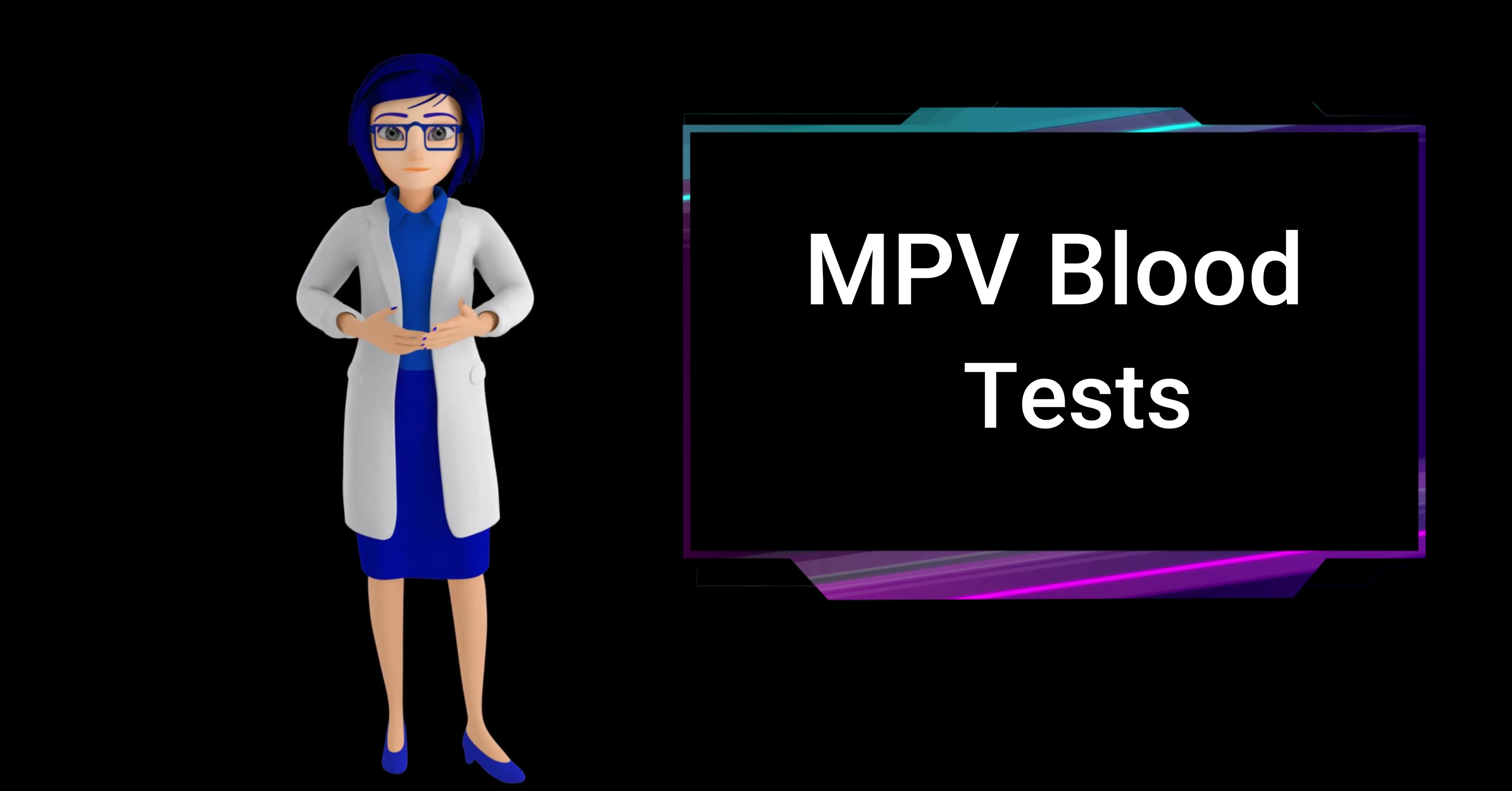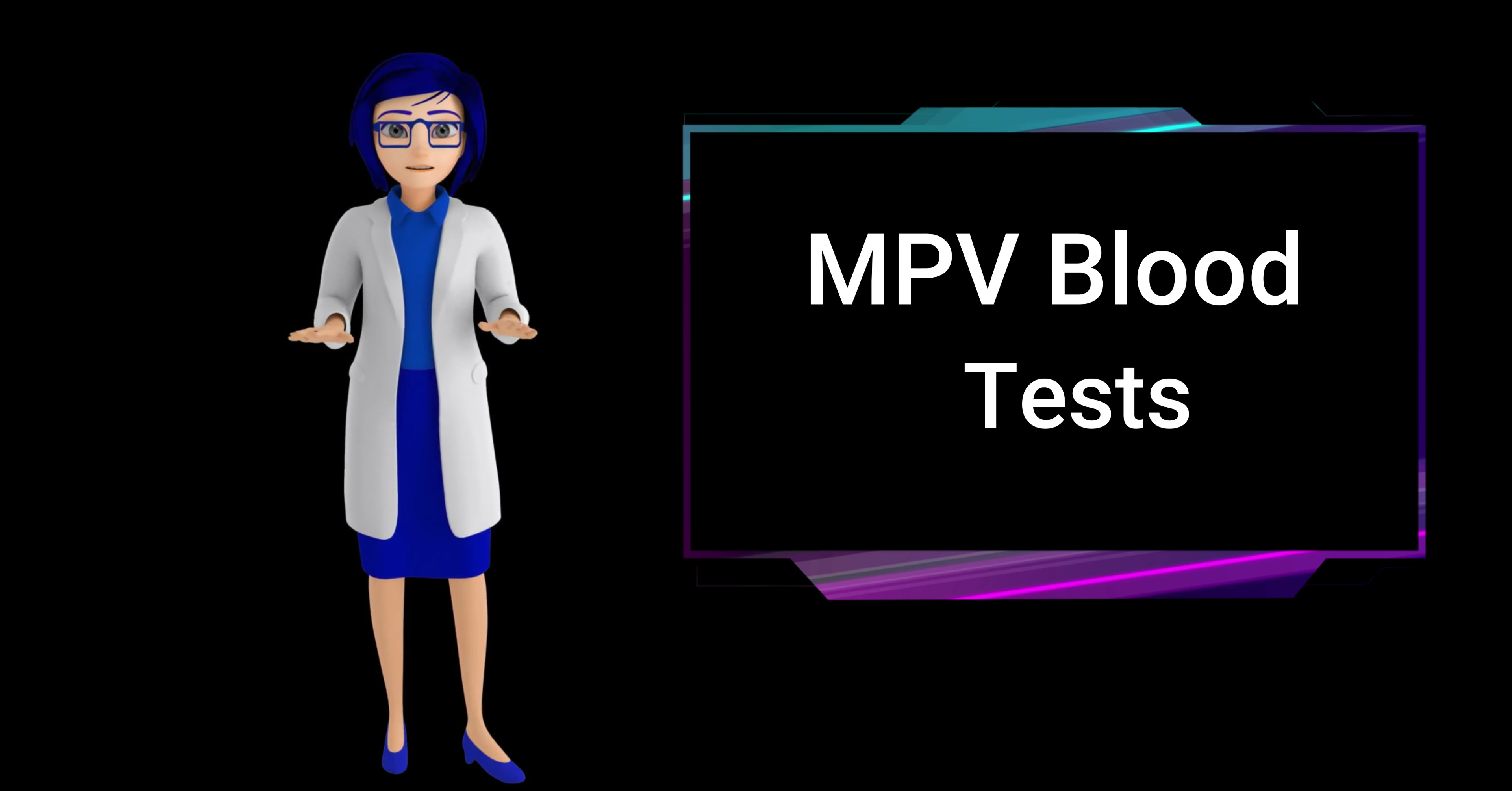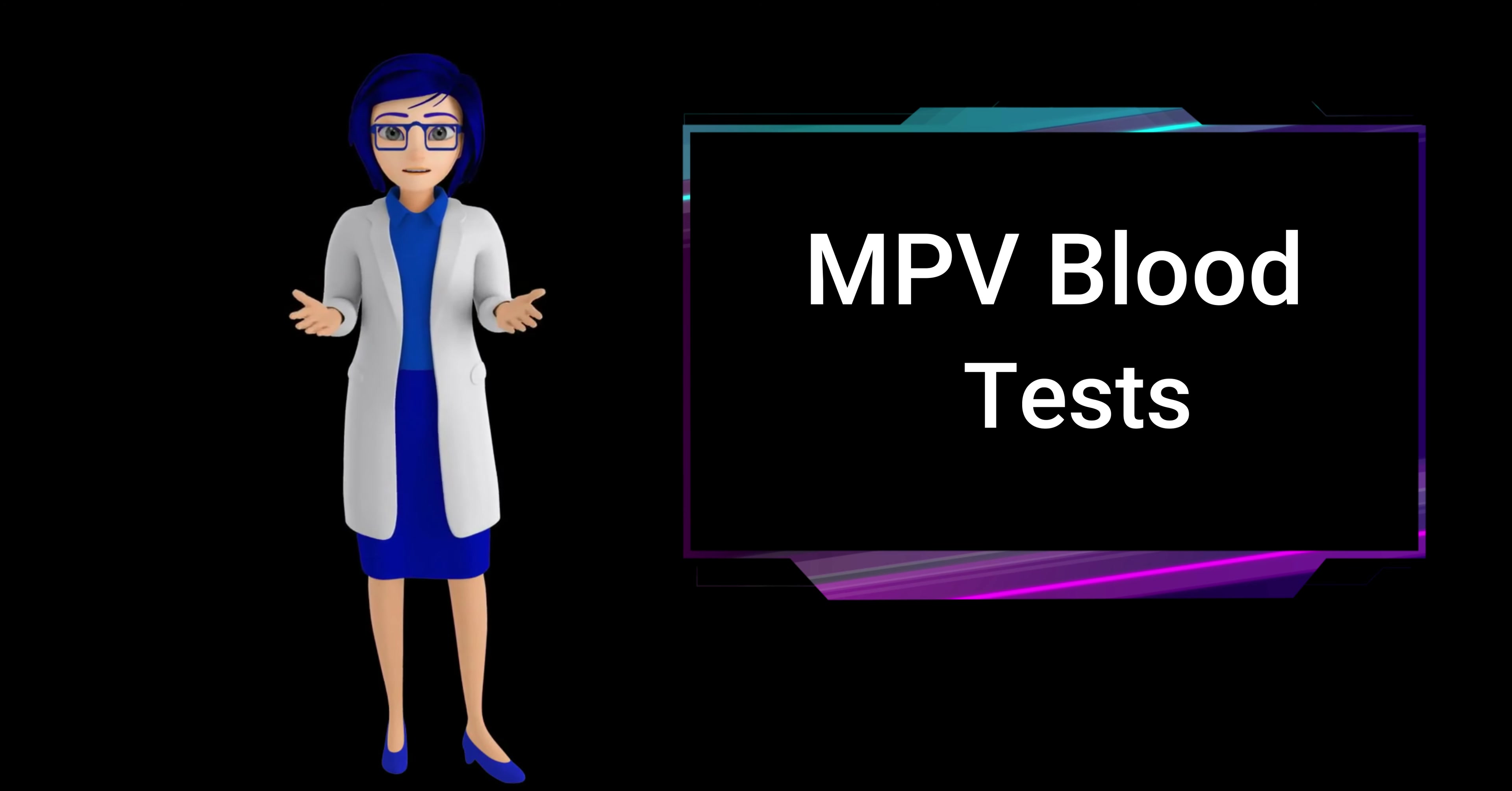Conversely, a low mean platelet volume may indicate older, smaller platelets, suggesting reduced bone marrow activity.